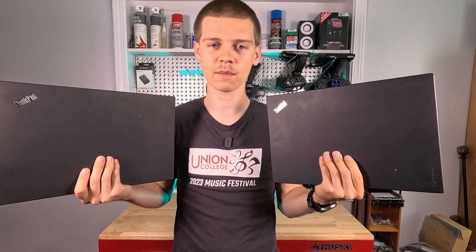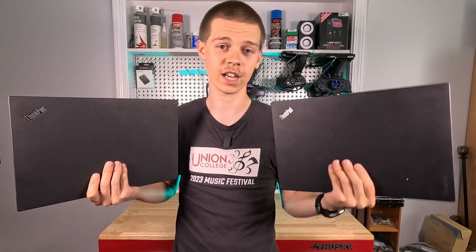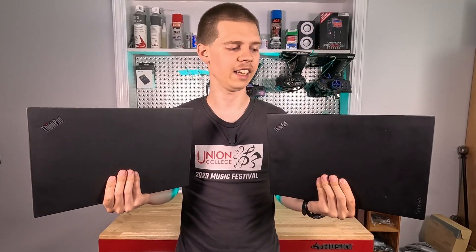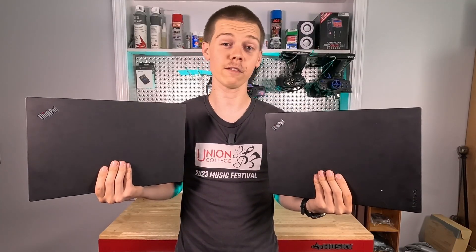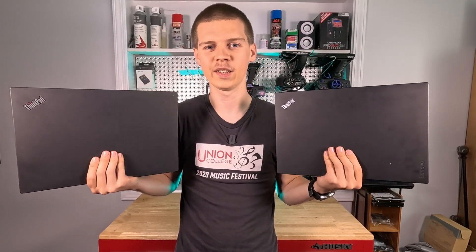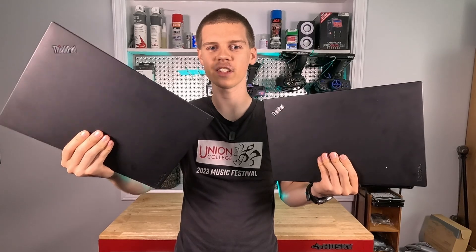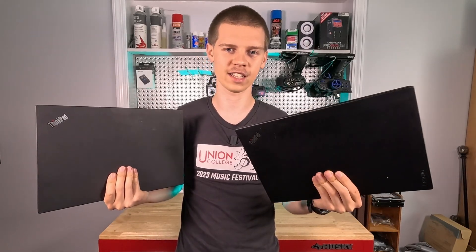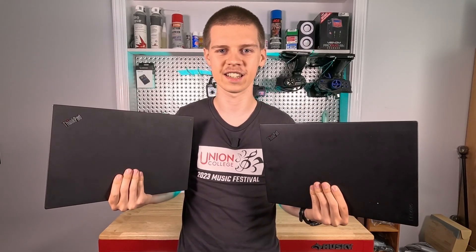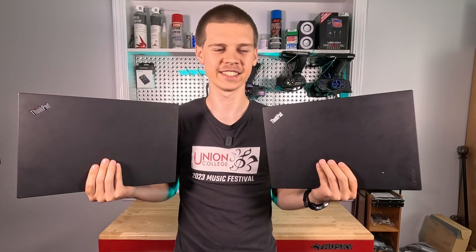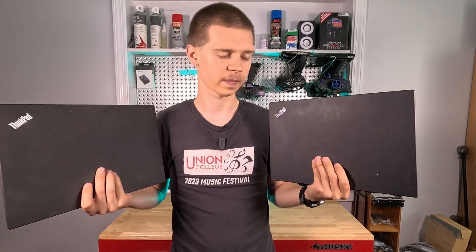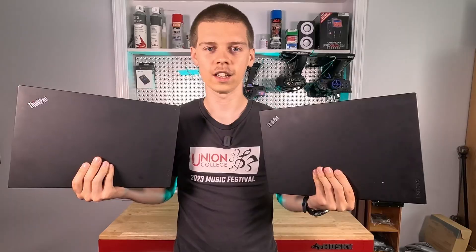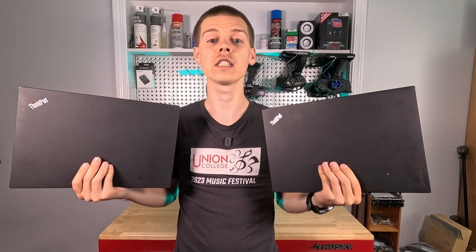That about wraps up this video and we are honestly loving these laptops, hence why we got another one and might even get more in the future. Stay tuned for the next episode and I'll see you guys later. Bye! I would wave at you guys but my hands are full.